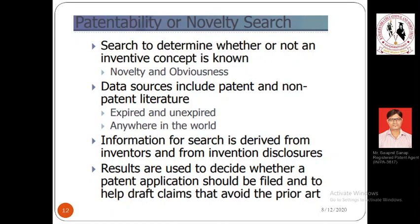Information for the search is derived from inventors and from invention disclosures. Inventors are the people whose creation this invention would be, and all information is retrieved from them via discussion or other sources. Invention disclosures are documents filled by the inventors or applicants wherein details about the invention are mentioned. It is not mandatory that invention disclosures are always filled by inventors, but it is recommended since inventors are the right people to understand and disclose the technology.